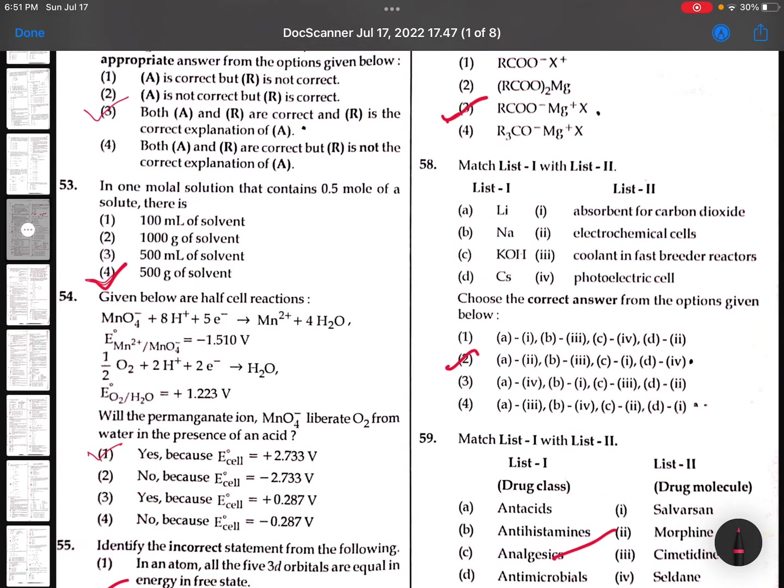58th question: Lithium, sodium, KOH, Cs - Cs is used in photoelectric cell. Option 2. You can check.